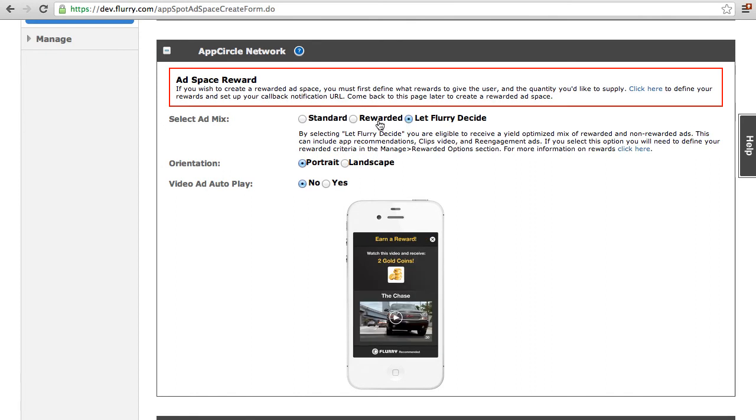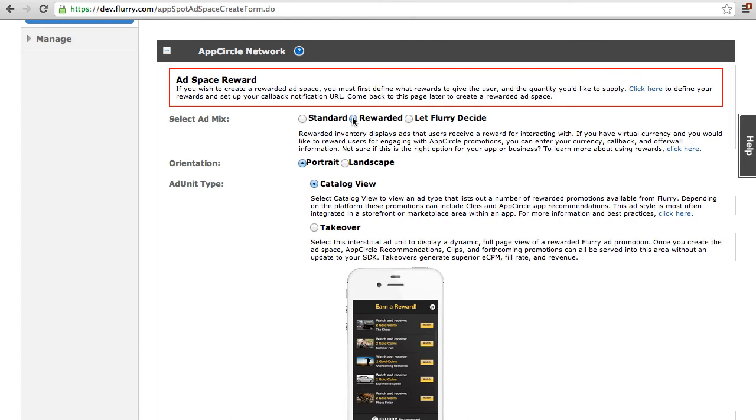Otherwise, we recommend that you select Let Flurry Decide, which will always show the highest yielding ad of all available rewarded and non-rewarded ads.